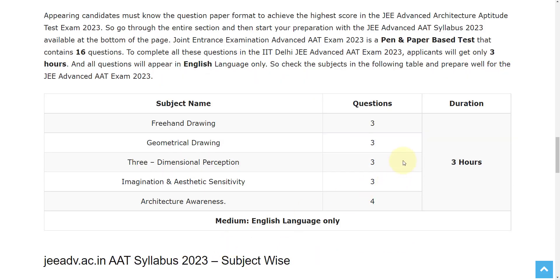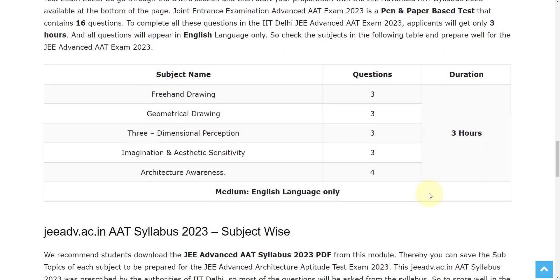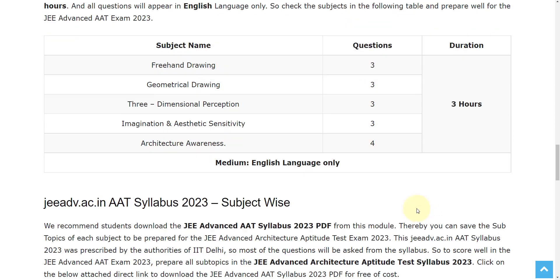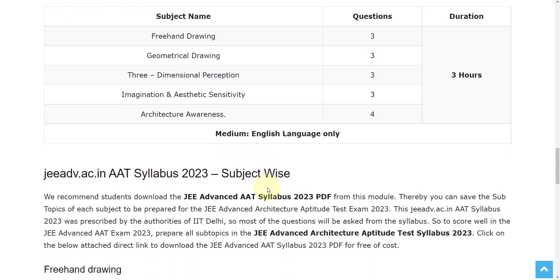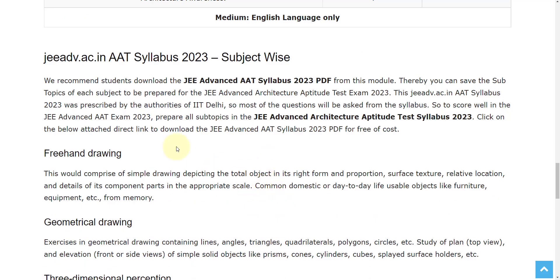The exam duration is 3 hours. You have to complete the examination within 3 hours, and the examination medium is English language only. Let's see the syllabus 2023 subject-wise.